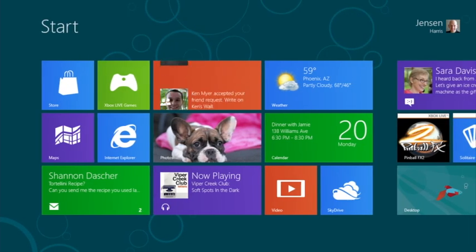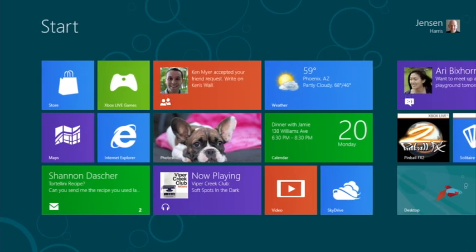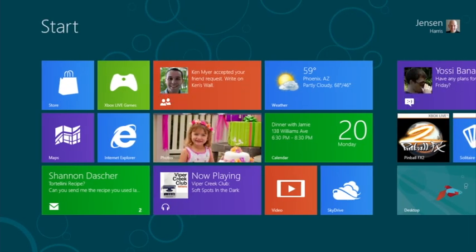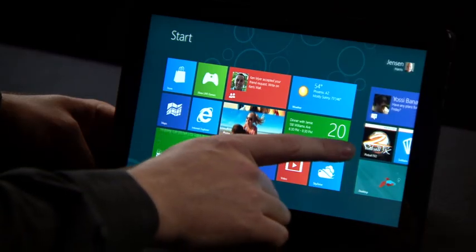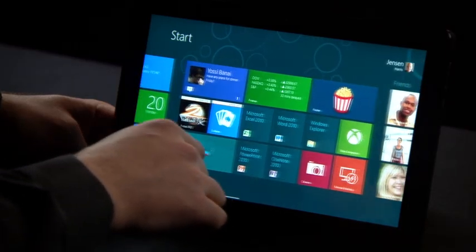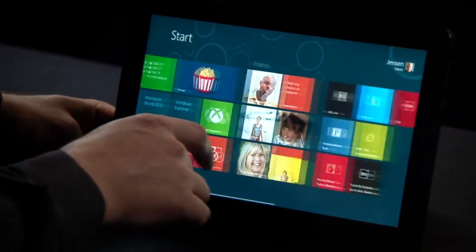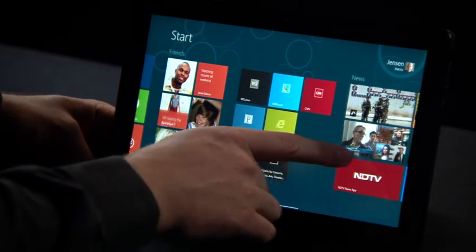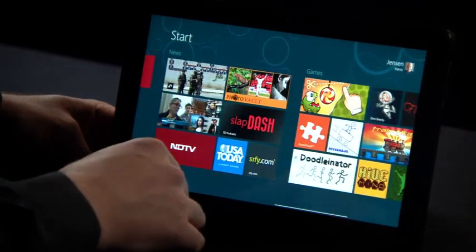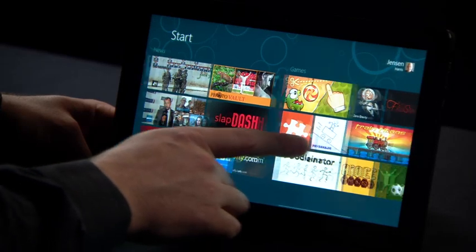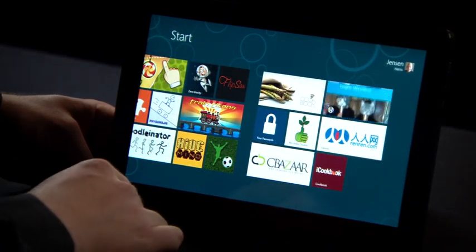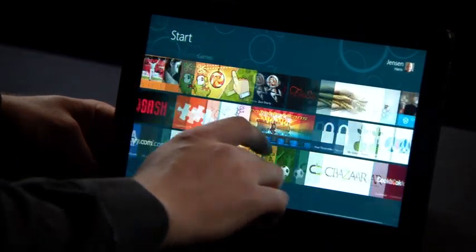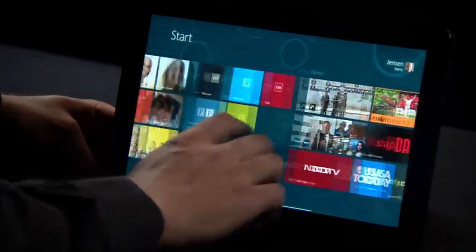This is the start screen. The start screen is the home for Windows. It has tiles that represent apps, tiles that represent people, websites, and information that's always up to date and always fresh, showing you what's going on on your PC without you having to launch each app.